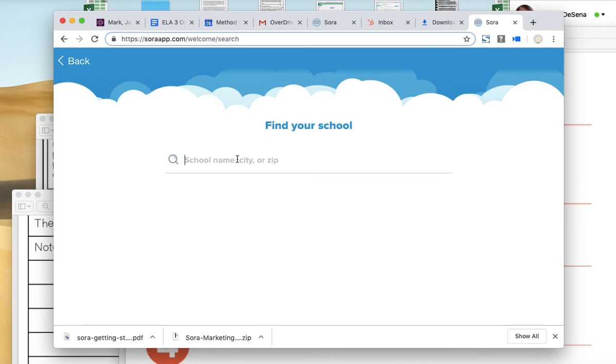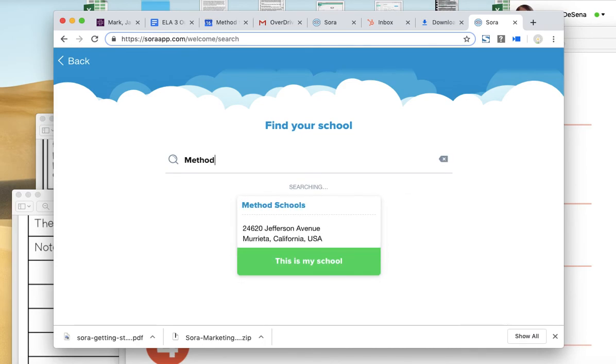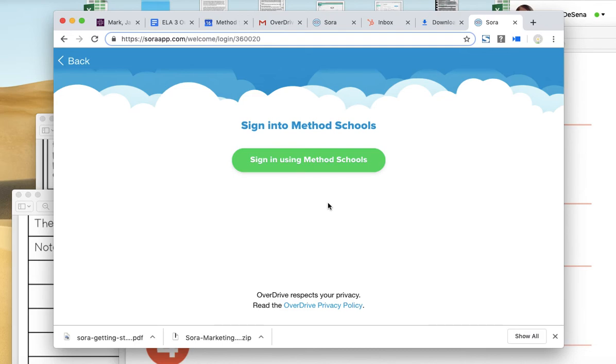Then we're going to type Method, because that is the name of your school. And here we are, Method Schools. Click the Marietta one, even if you don't attend the Marietta campus, that is our main school. So click that, and then click sign in using Method Schools.